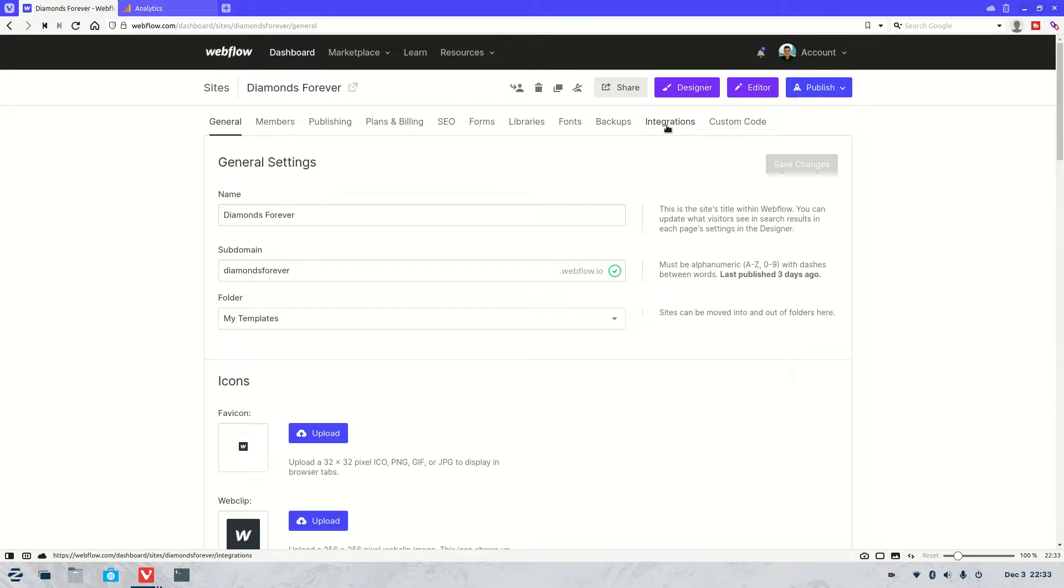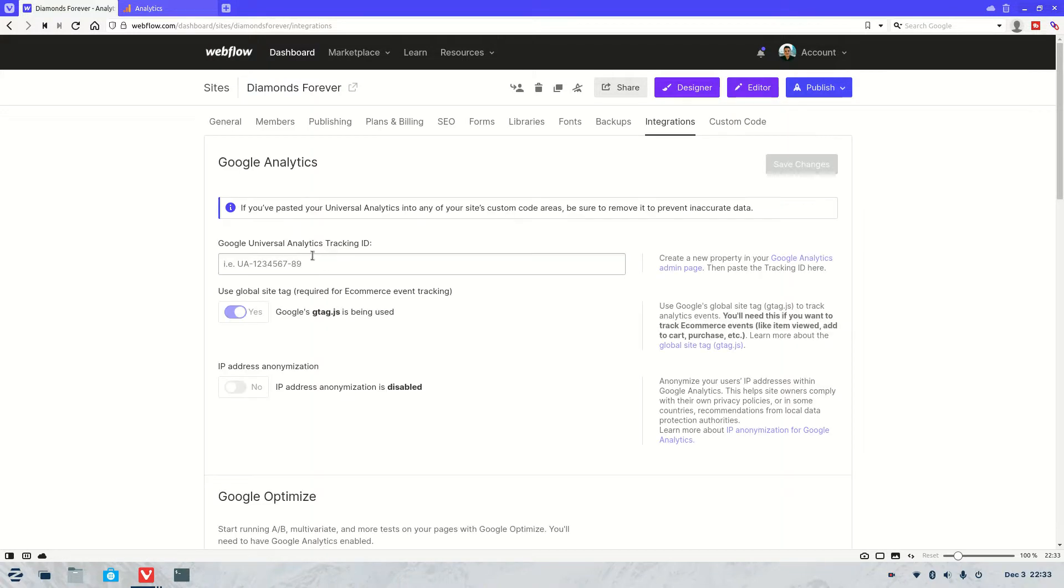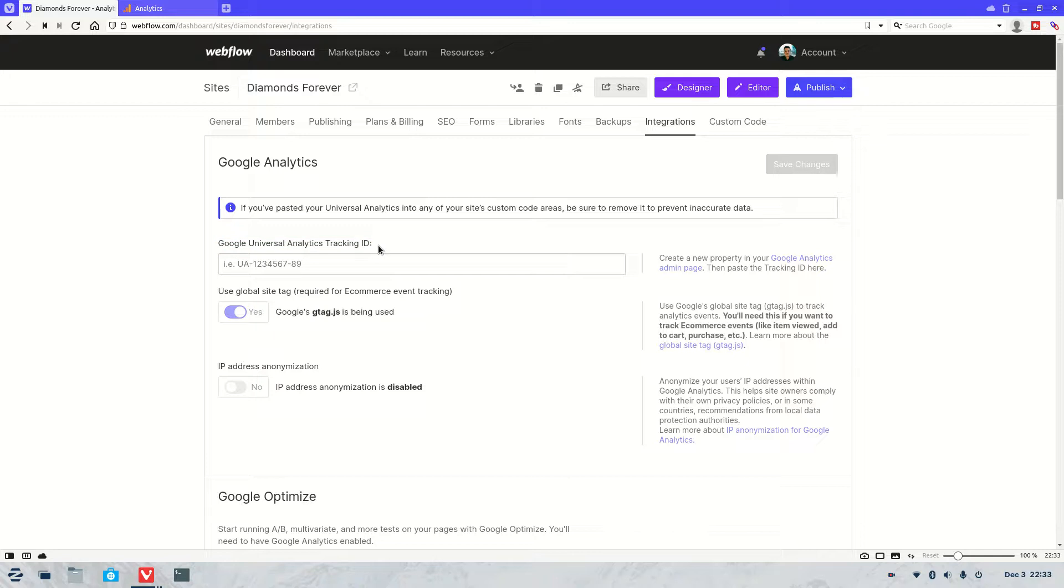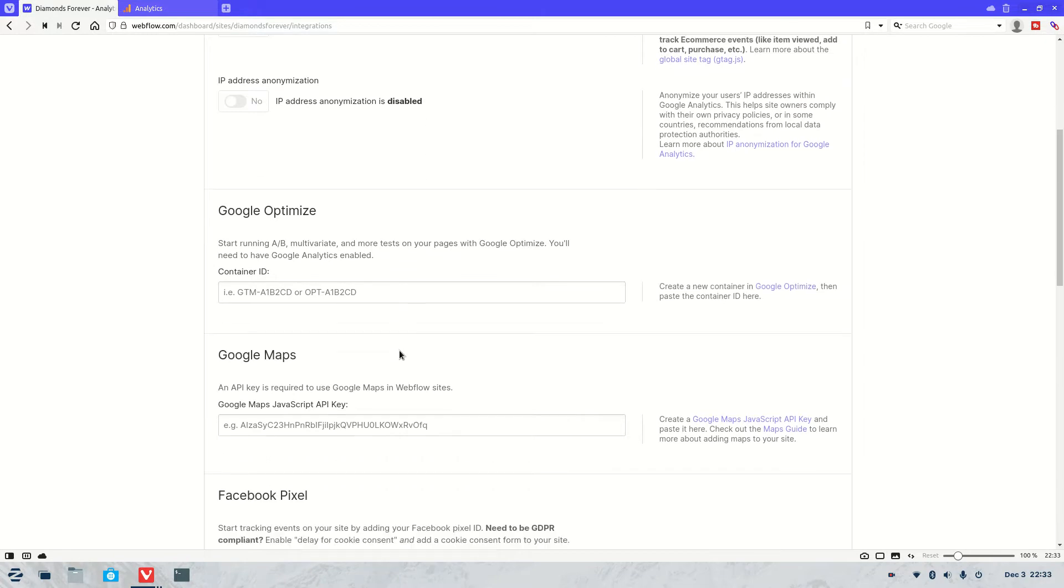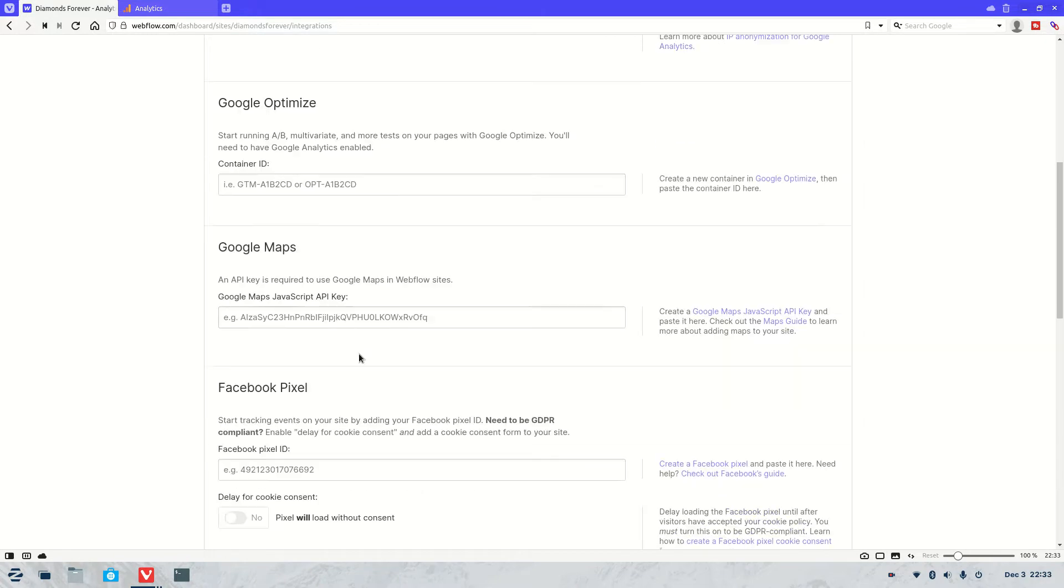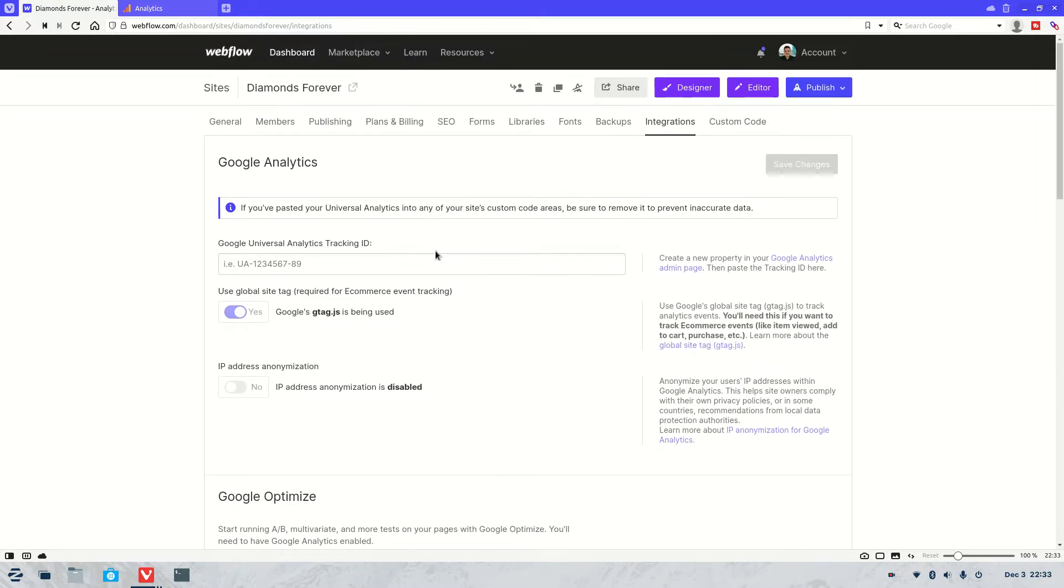Now in the past, you would have gone to integrations and you would have pasted the code into here. But because that's for Google Universal Analytics, that no longer works. So that's for the old version of Google Analytics, and that will no longer work. There's currently not an option to use Google Analytics 4 within Webflow. So what you want to do is go to custom code.